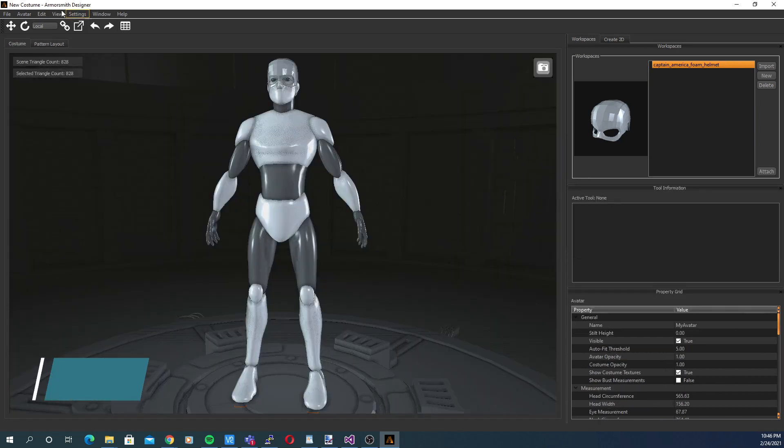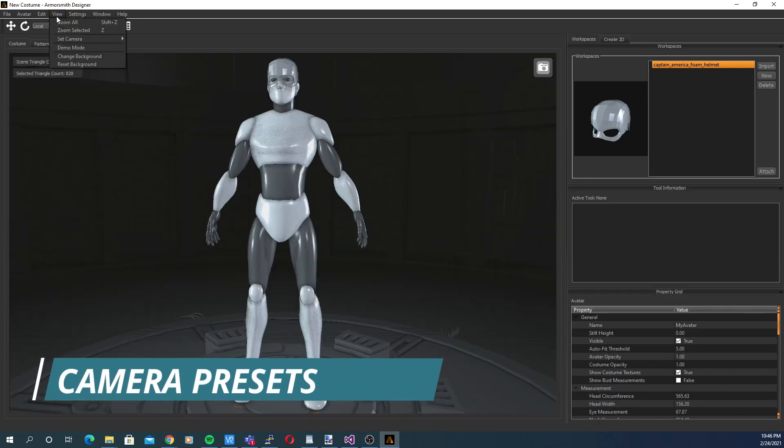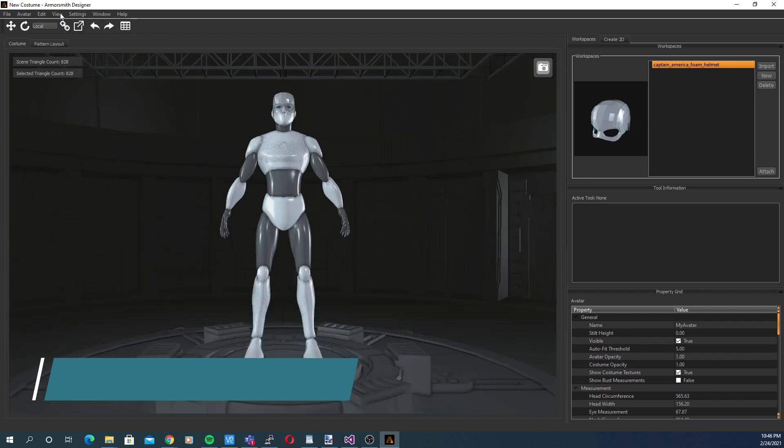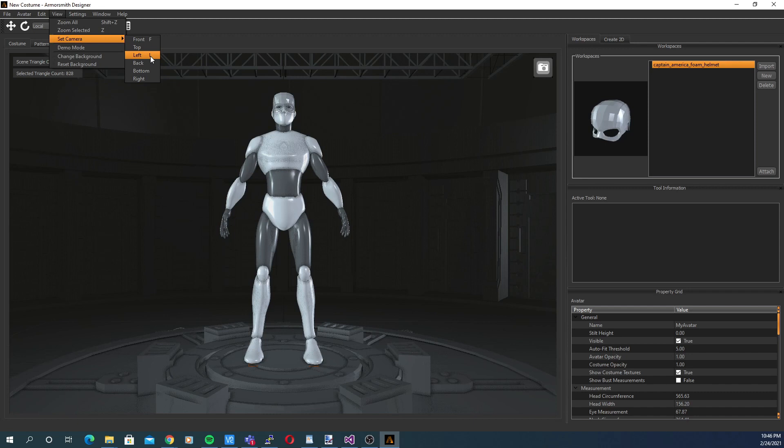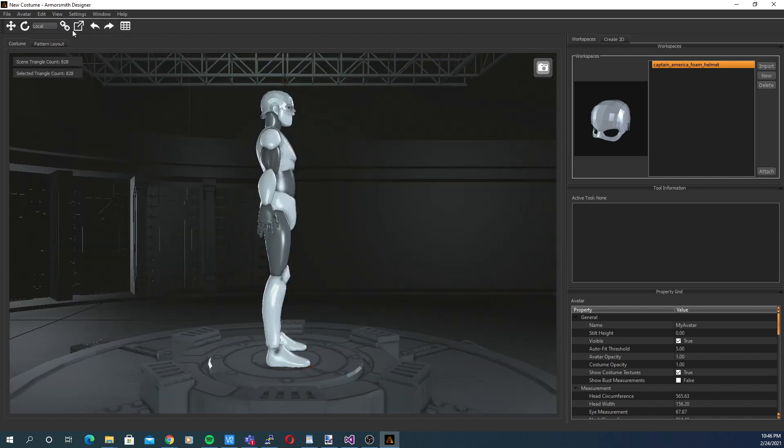There's also predefined camera views you can use via the view menu. Select view, set camera, and you can choose between front, back, left, right, top, and bottom.